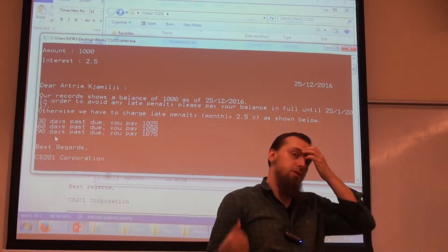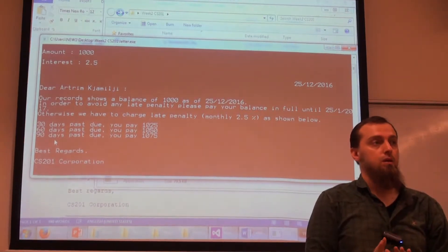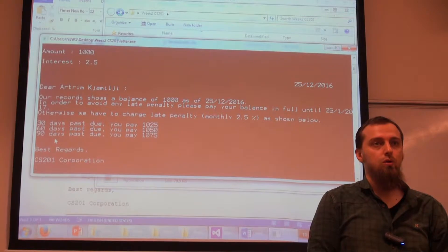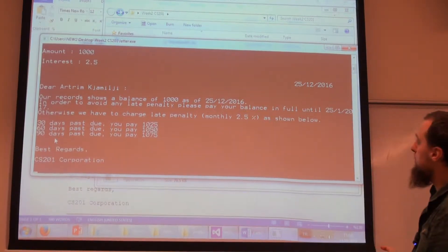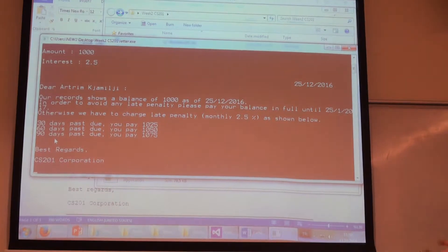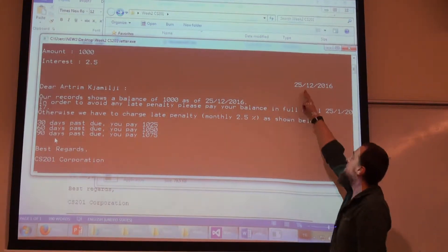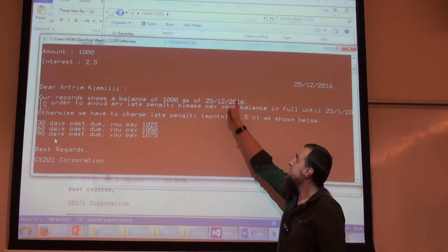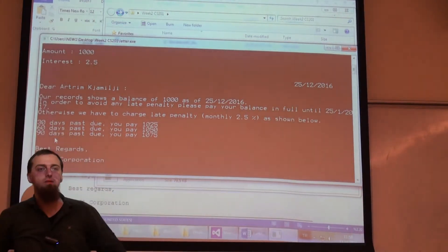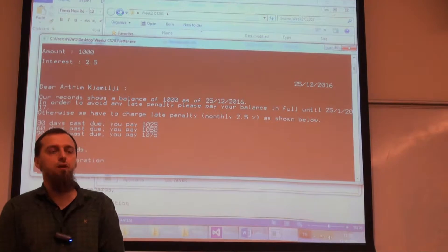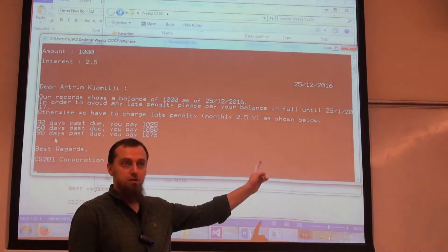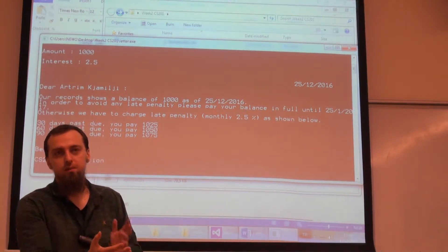Is there something else repeated in this letter? The date. We have the date here, the date here, and the date here also. There are different dates, but you should write a function where the parameters are the day, the month, and the year, and it's going to print it. That's it.